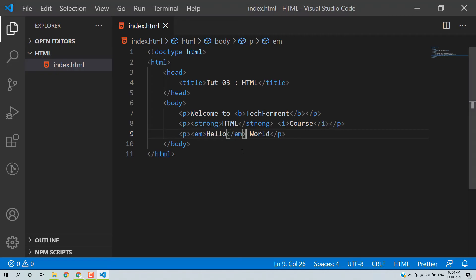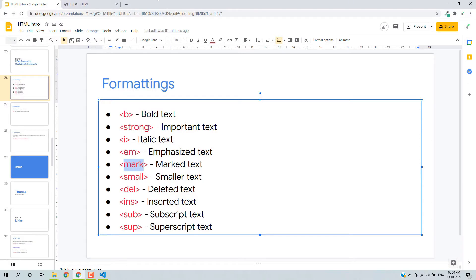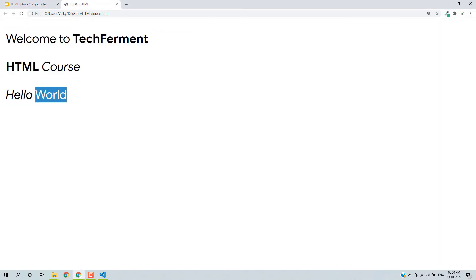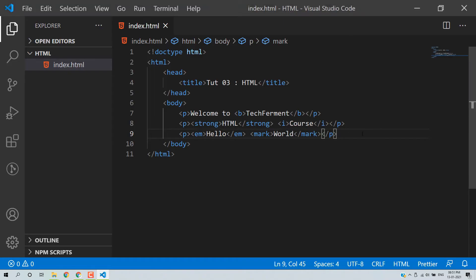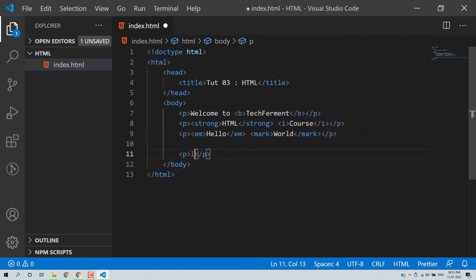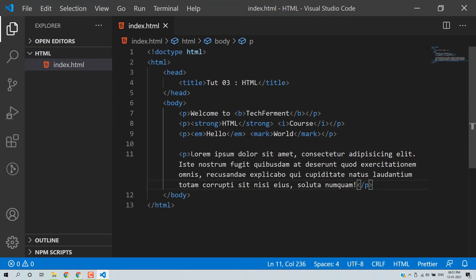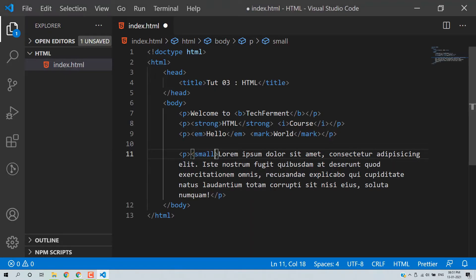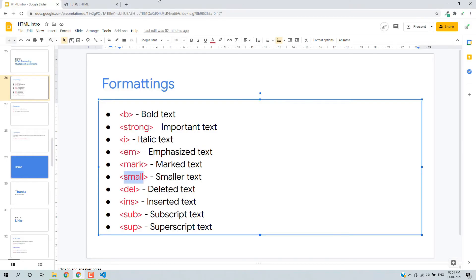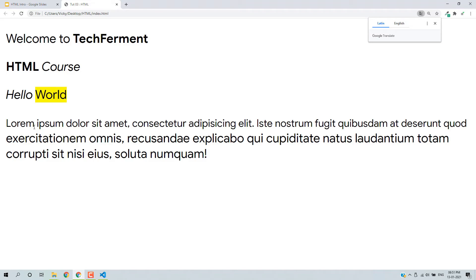We can also mark content using the mark tag. If we want to mark a word, it will be highlighted. And we also have the small tag. Let's add some random text and wrap part of it with small. Save and then reload. This part of the content is small, and then we have normal text.